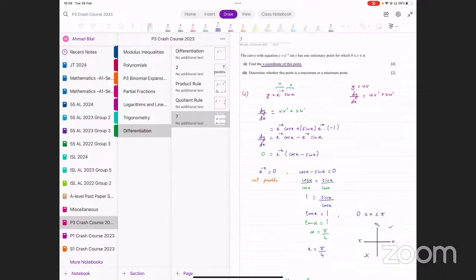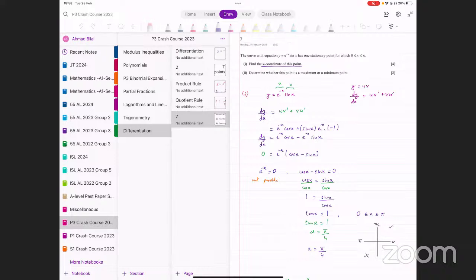Assalamu alaikum everyone. Let's begin. So we were doing P3 differentiation. In the last session, we talked about the product rule and the quotient rule. Those were the two things that we did in our last session, and we did a few examples in both of them as well. Now today's class is going to be extremely important because in this class, we're going to discuss some of the more complicated concepts that we have in P3 differentiation.